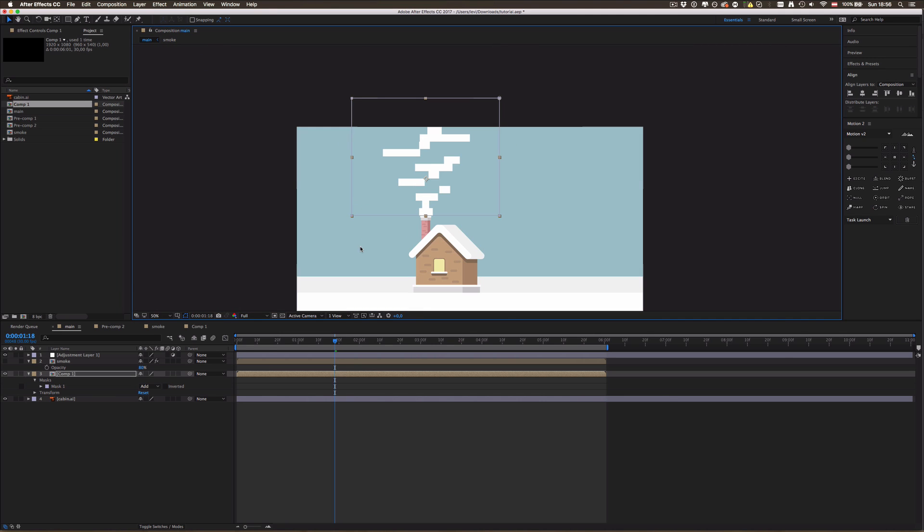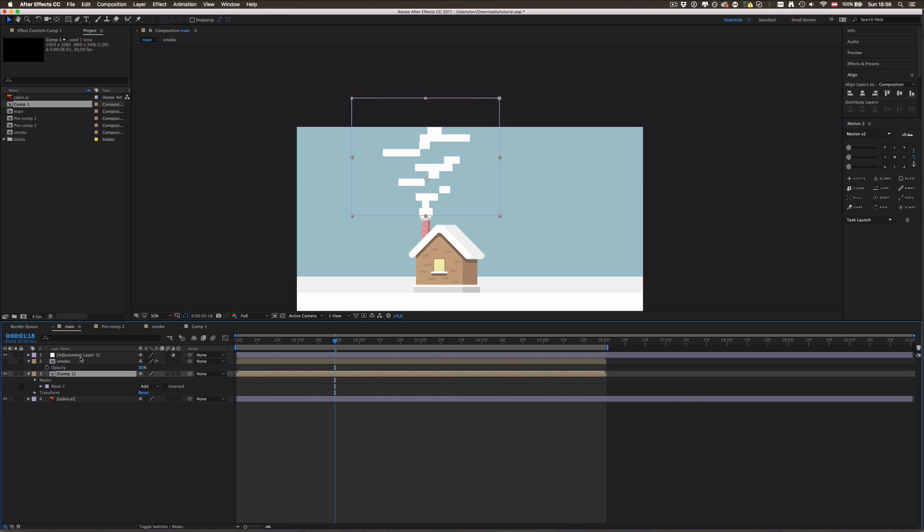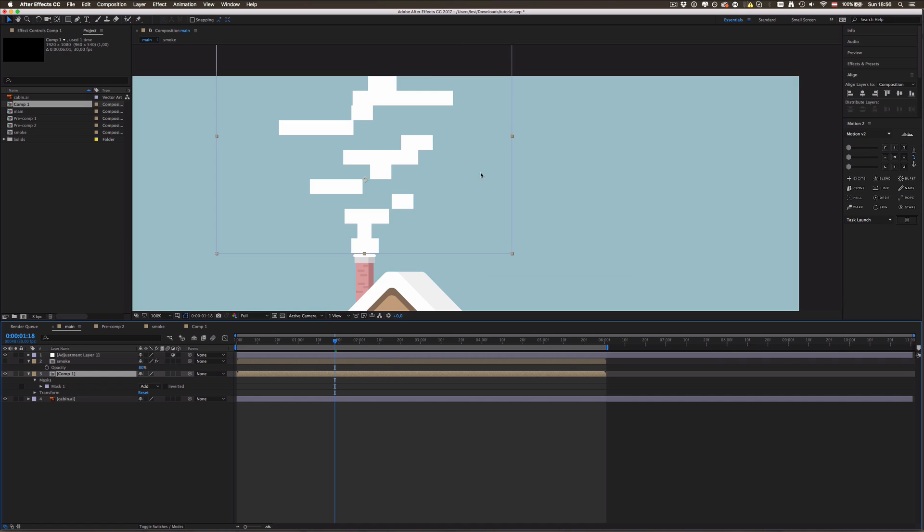Now we need to create this cool liquid round looking effect which is pretty easy actually. Now you may be wondering why am I not using Matte Choker for this upcoming effect. This is because Matte Choker makes a black background and white clouds and we would need to key that away again which wouldn't be clean. So I found a pretty easy technique for this.